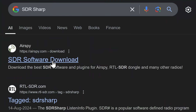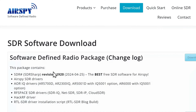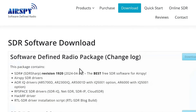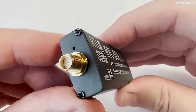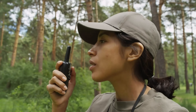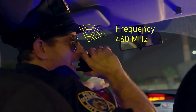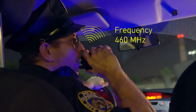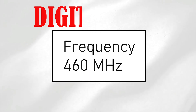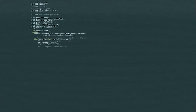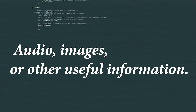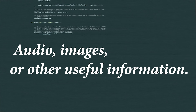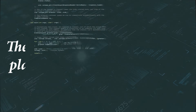Now let's talk about how SDR works. At its core, SDR consists of a computer, a software application, and a piece of hardware called an SDR dongle or receiver. The receiver captures radio signals and converts them into digital data, which is then processed by the software to produce audio, images, or other useful information.